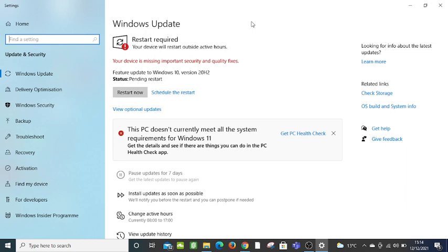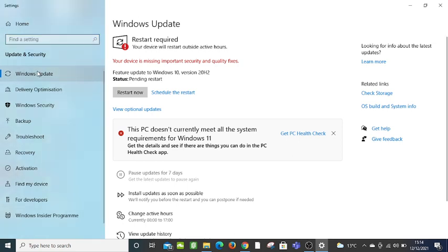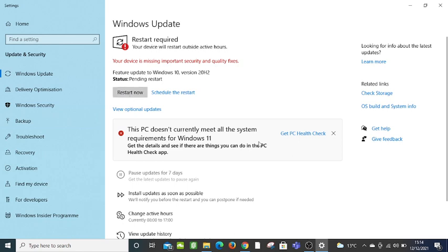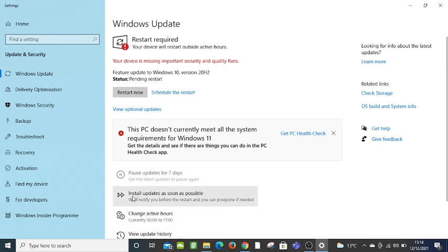Here it's telling me that Windows update, my device is missing important security and quality fixes and it wants me to restart. If I click restart now it will restart. You've got another function here which says install updates as soon as possible and you've got hours here. You can change the hours when it's suitable for you and schedule your updates.